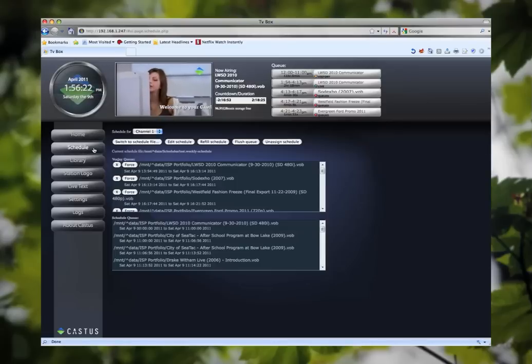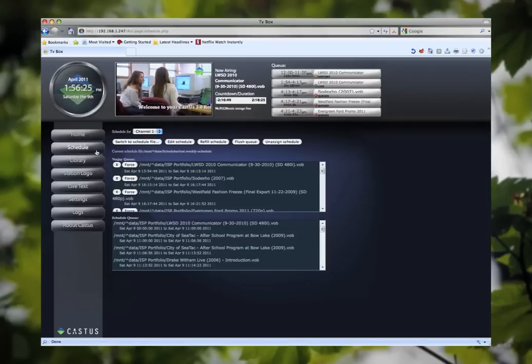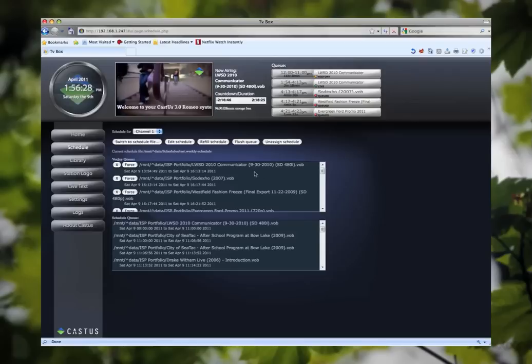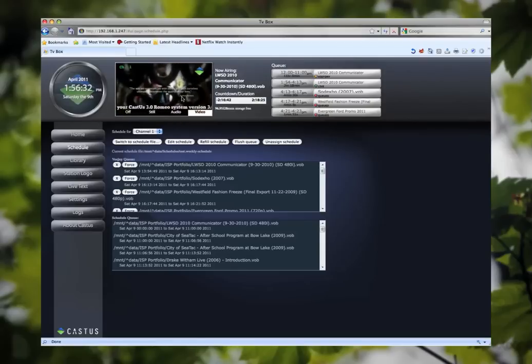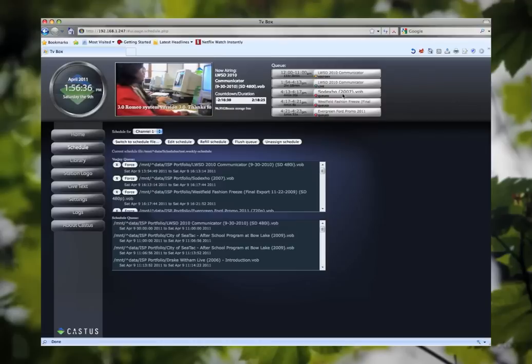Hello and welcome to Castus Romeo version 3.0. I am Nathan and I'm going to give you a brief tour of our new interface. At the top here you can see our new information center that's giving us a real-time preview of our channel and some other items including now airing and our mini queue.